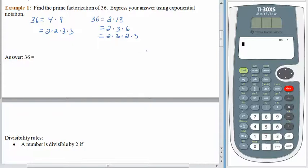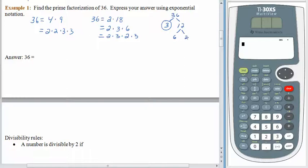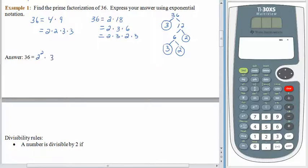A long time ago, when I first learned this, we used what's called a factor tree. You start with 36 and break it down any way you can think of. This time I think of 36 as 3 times 12. If I find a prime number, I'll circle it so I don't lose track of it. 12 is 6 times 2; 2 is prime so circle it. 6 breaks down as 3 times 2, and 3 and 2 are both prime. No matter which way you look at it, 36 is made by multiplying two 2s and two 3s — that's 2 squared times 3 squared.